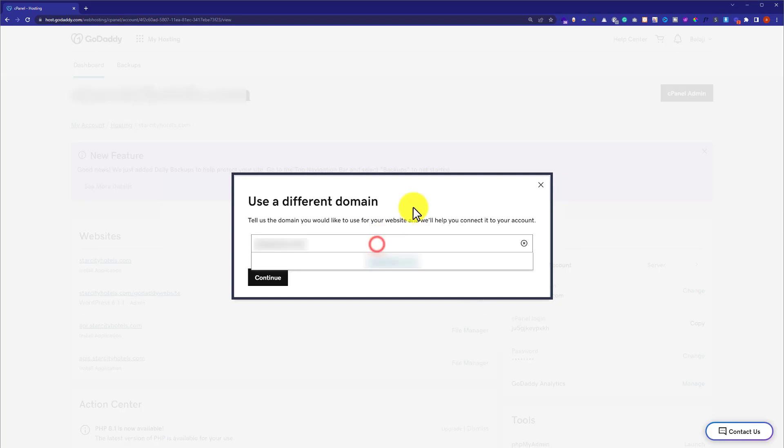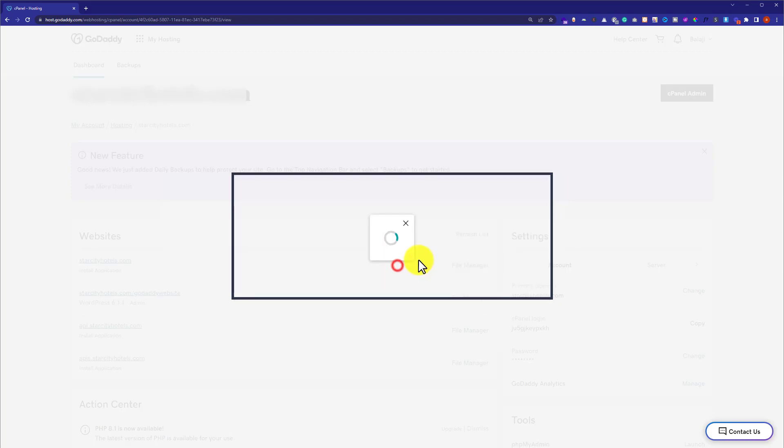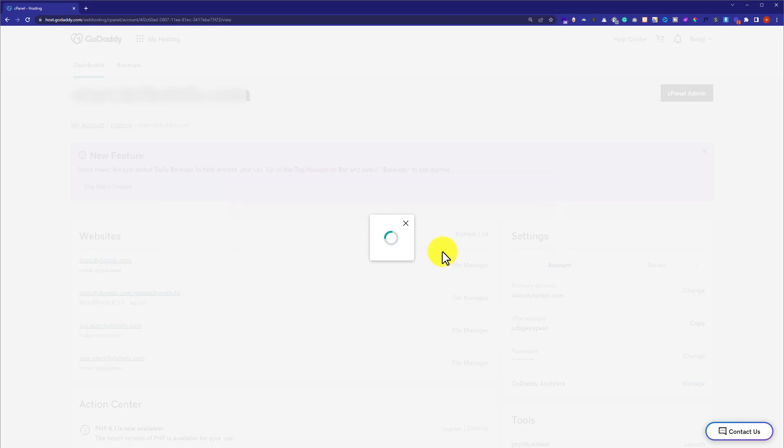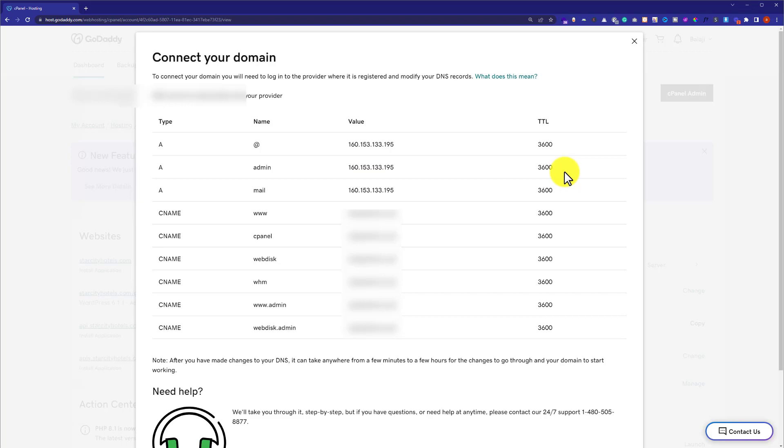After that, just enter your domain name here, select it, and in this way your primary domain name will be changed. It will take a little bit of time. As you can see, our primary domain is now changed.